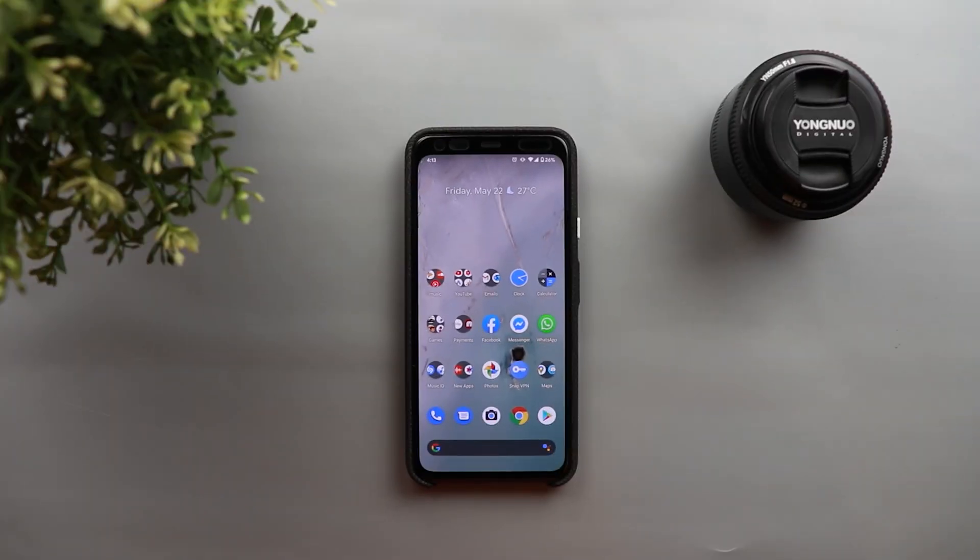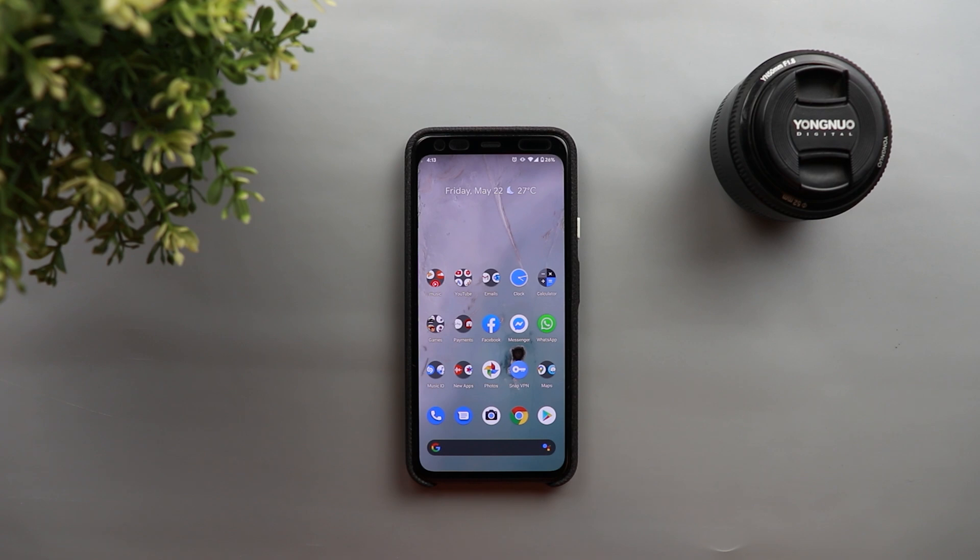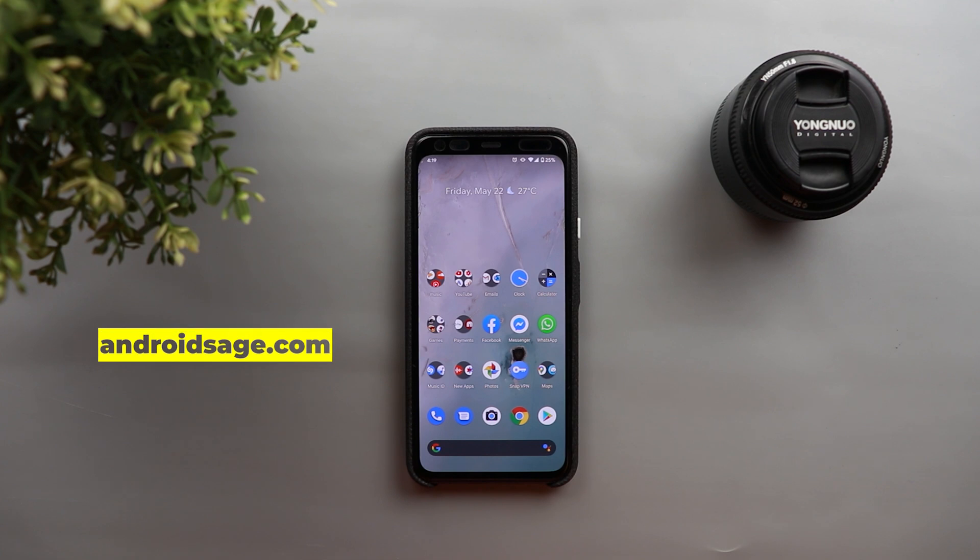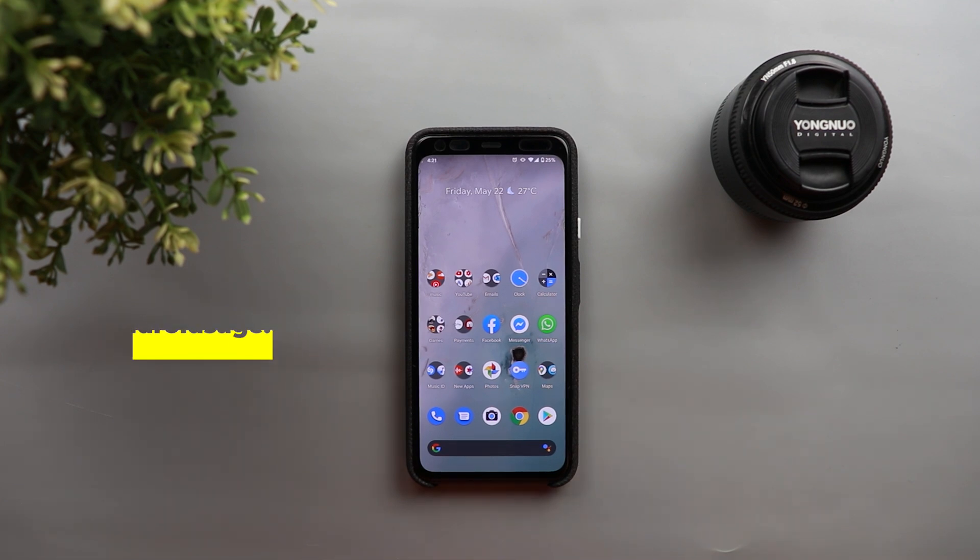Now when you search online for the best Gcam mod for your Android device you will see a lot of developers and a lot of APKs available for download which gonna make you a little bit confused. And to make things easier for you I did cooperate with a website called AndroidSage.com and this website provided me with a lot of articles that talks about Gcam mods that gonna make things a lot easier for you.